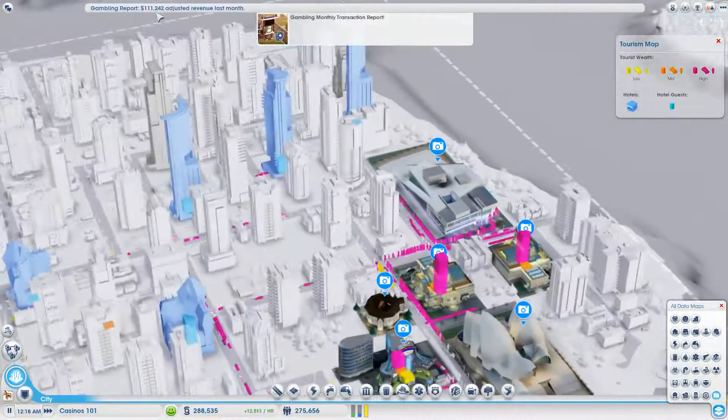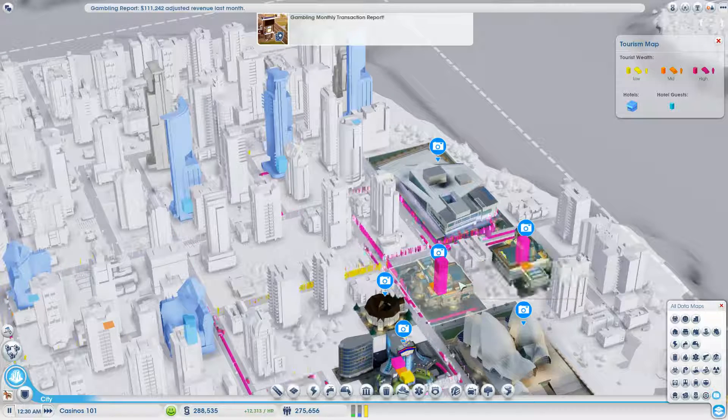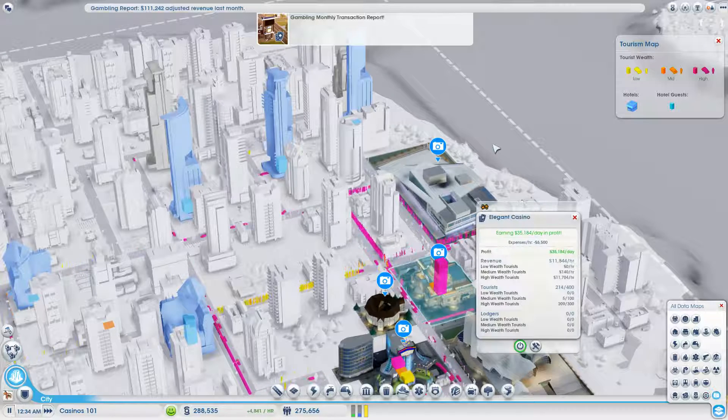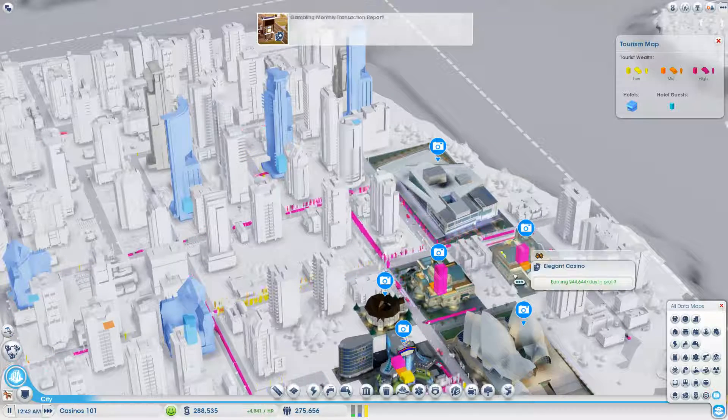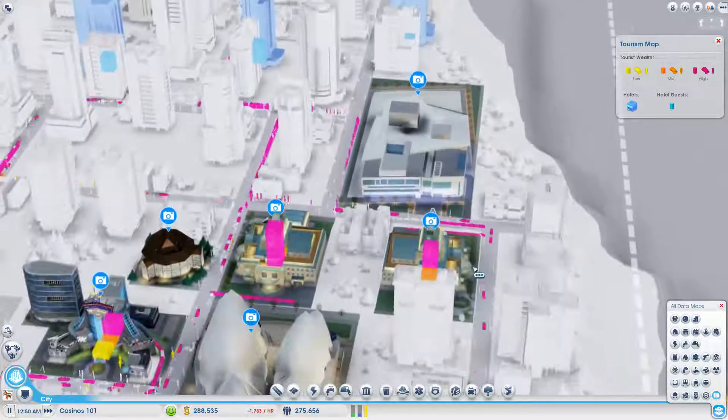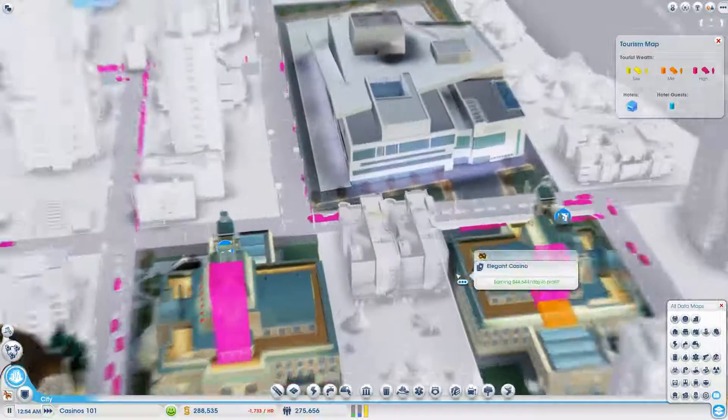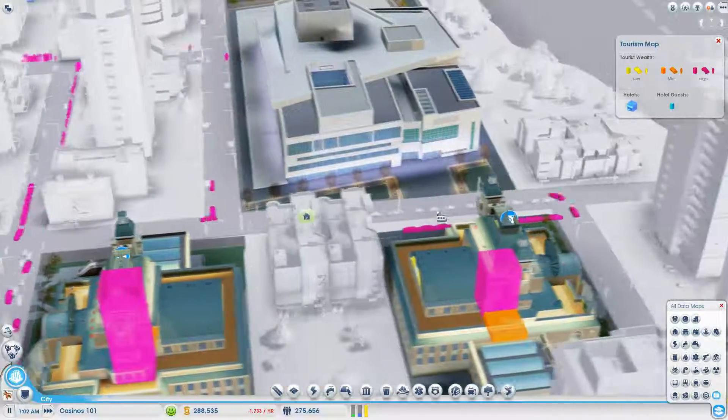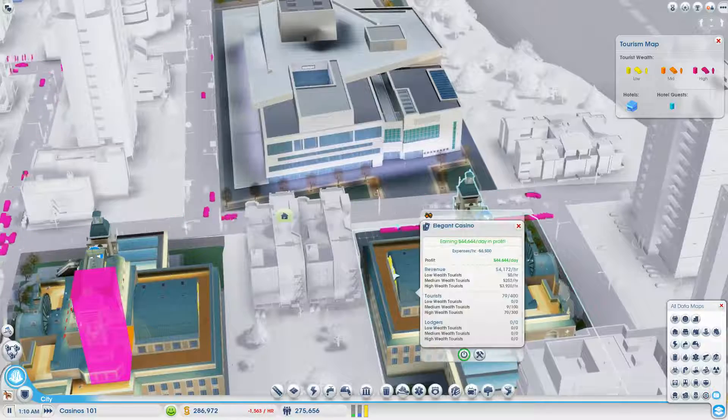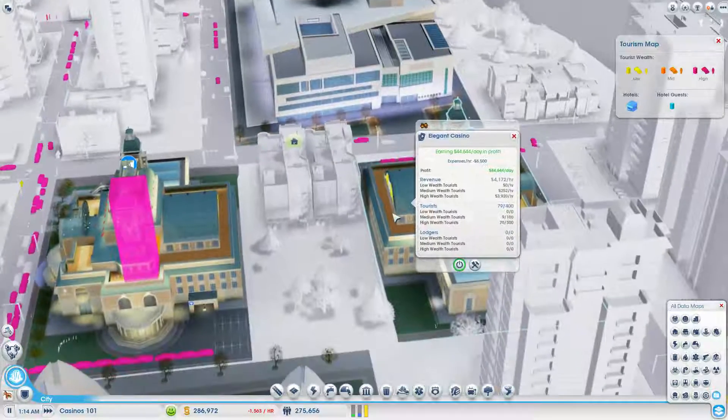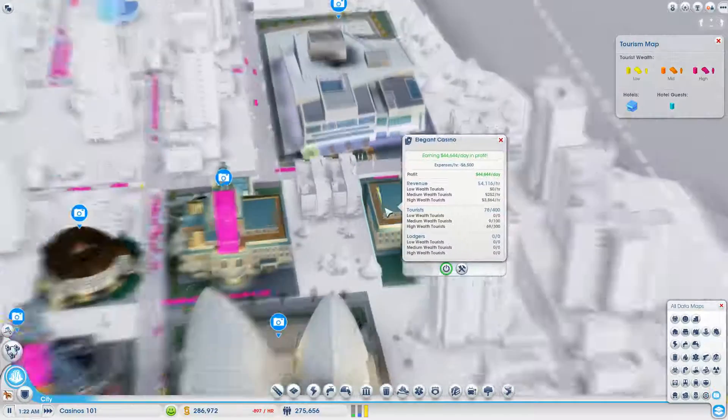Gambling. I'm back at 111,000. That's good. So basically, once this empties out, once all the tourists are gone, then I'll have to wait for them all to pull out of traffic, probably. Then I can turn this off.